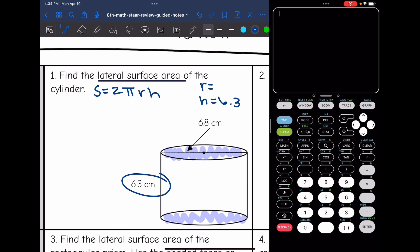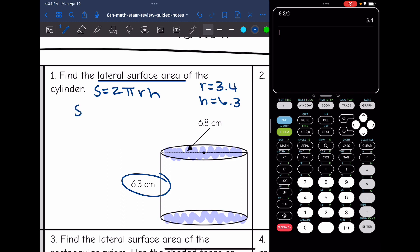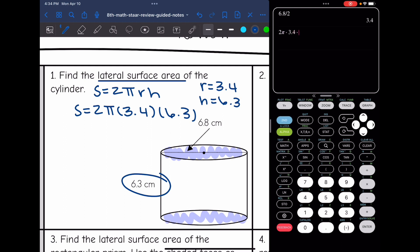My radius is going to be 6.8 divided by 2 since that's the diameter. So 6.8 divided by 2 gives my radius, which is 3.4. To find the lateral surface area, I'll do 2 times π times the radius of 3.4 times the height of 6.3. That equals 134 point — rounded to the nearest tenth, that would be 134.6. And we'll do centimeters squared for surface area.